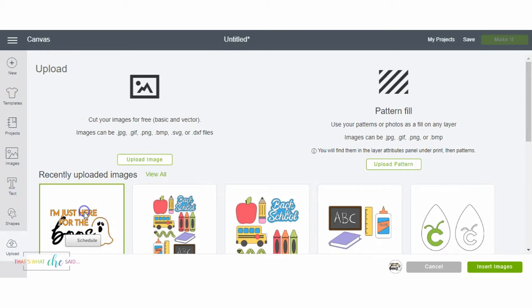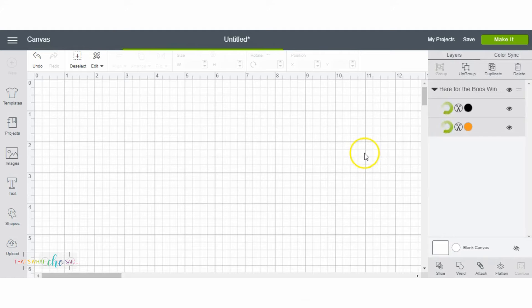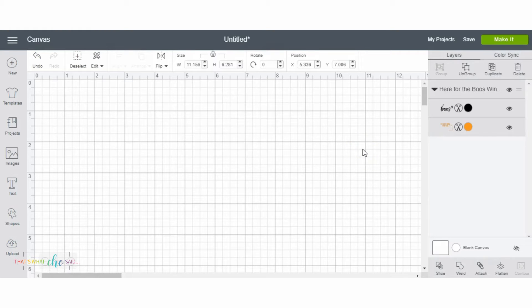So we're going to use my little I'm just here for the booze guy as an example. If you need to know how to upload SVGs in the Cricut Design Space, I have a tutorial for that too, and I can link it below.